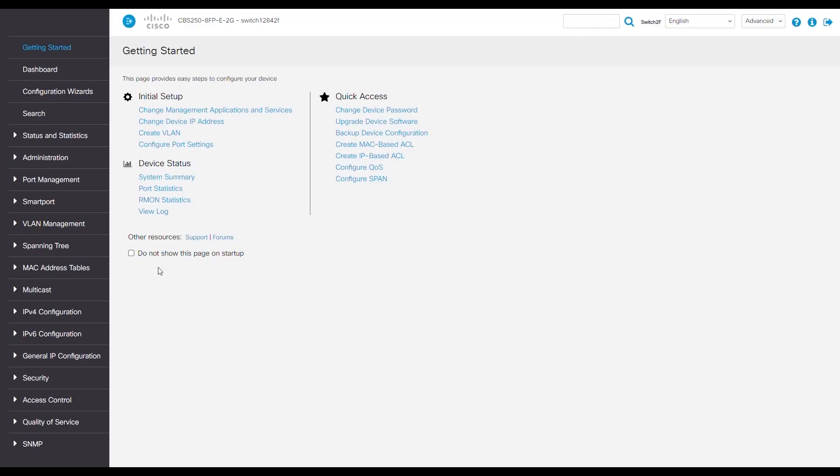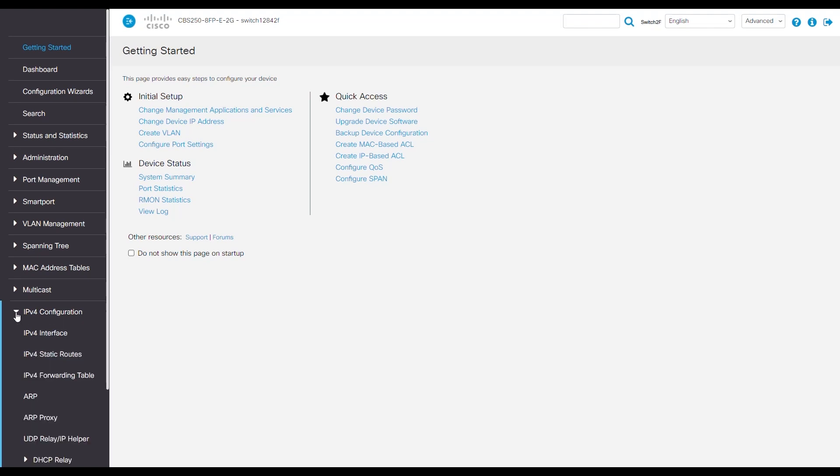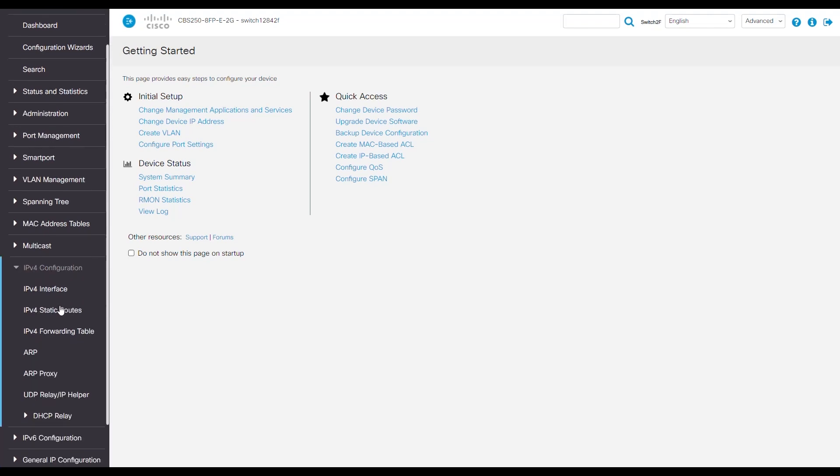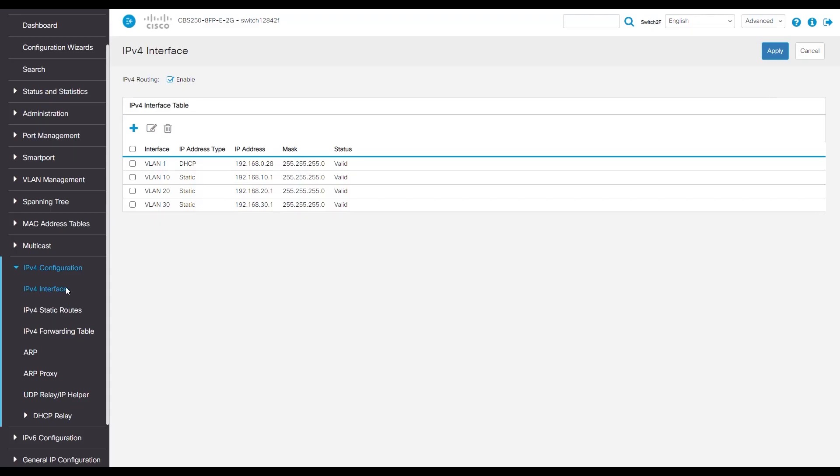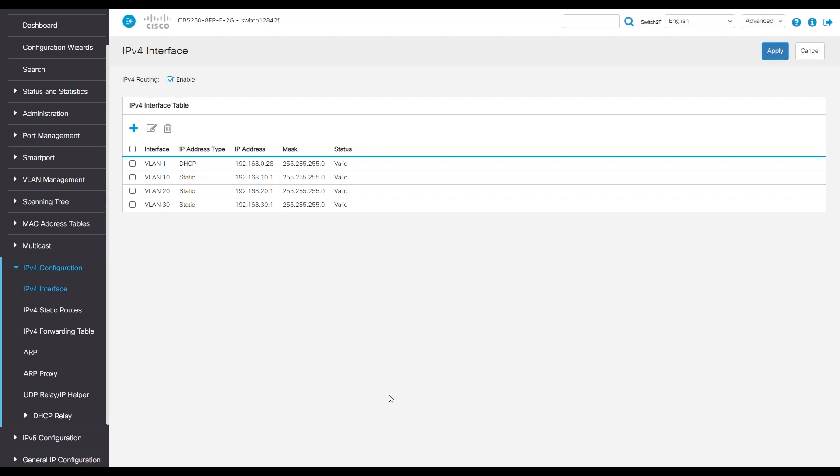For this example, we'll be using a CBS 250 slash 350 series switch. Looking at its interface, we can see VLANs we have created. Click on IPv4 configuration, then IPv4 interface. We see different VLANs 1, 10, 20, and 30 with their own IP addresses and subnets.